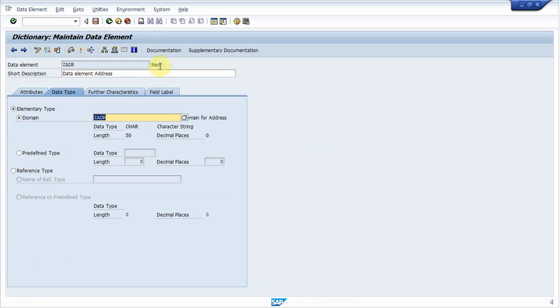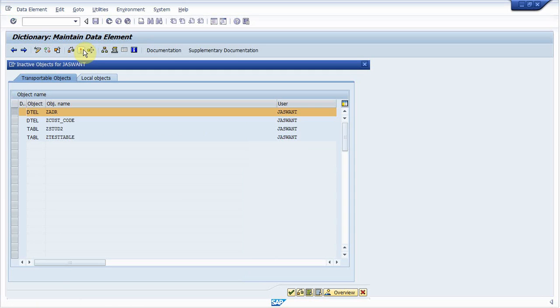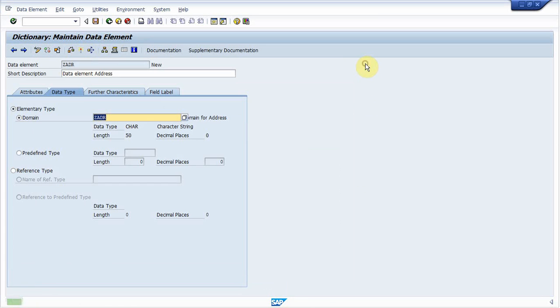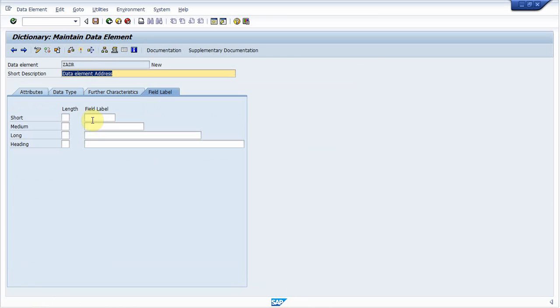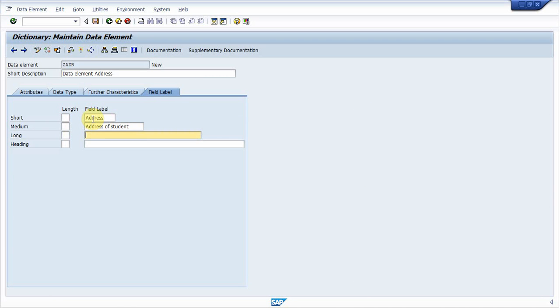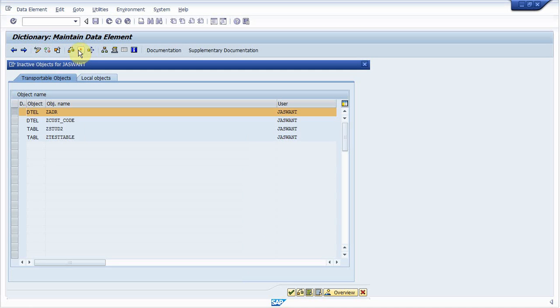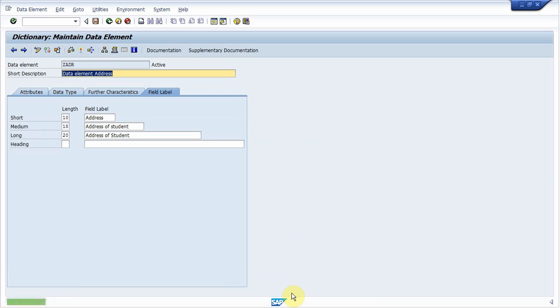Data type is NUMC. Activate it. Before activating it, select field label. Field label is address, address of student. Now activate it. Go back.